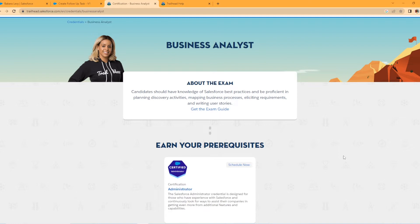Salesforce Business Analyst. Candidates should have knowledge of Salesforce best practice and be proficient in planning discovery activities, mapping business processes, eliciting requirements, and writing user stories.